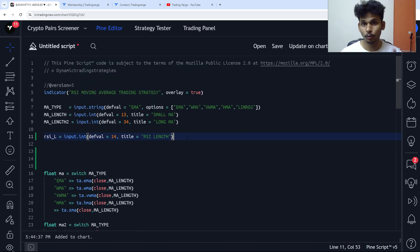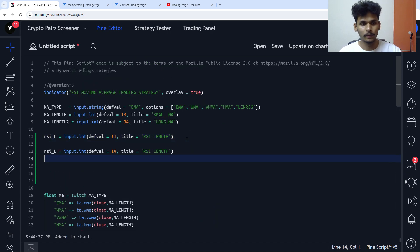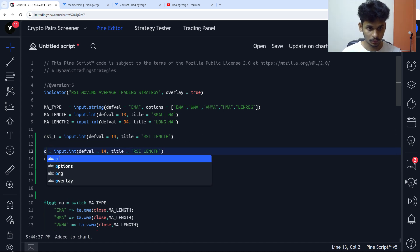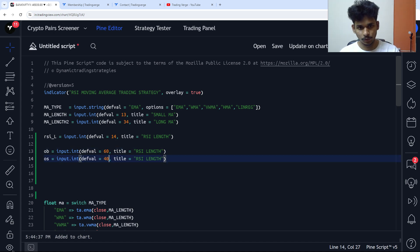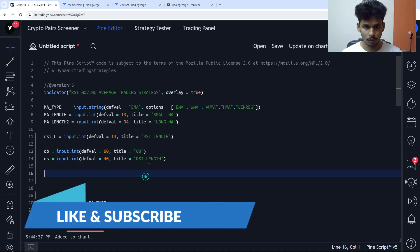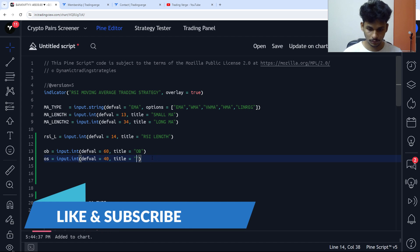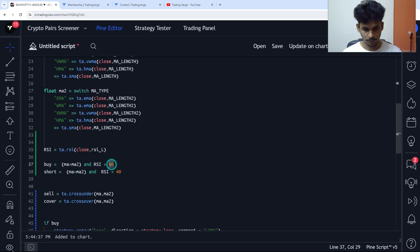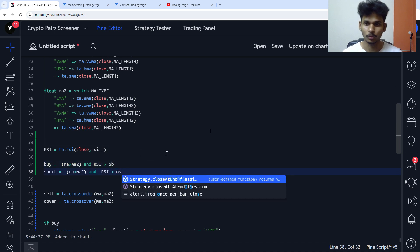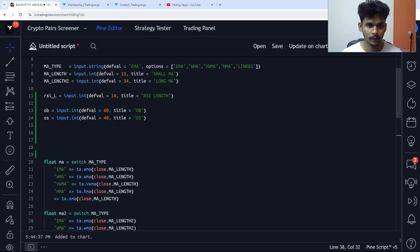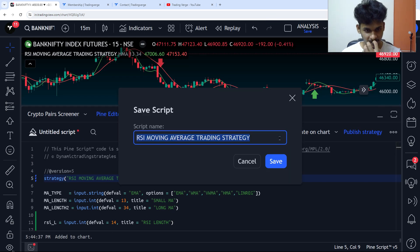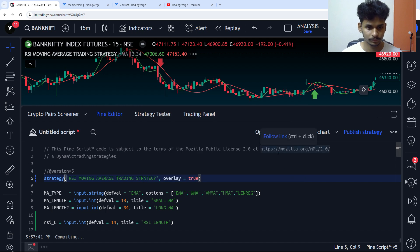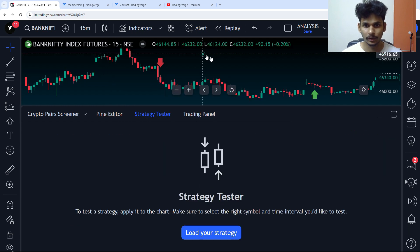Let me also create two more input controls for the overbought and oversold levels: 'ob' defaulting to 60 and 'os' defaulting to 40, titled 'Overbought' and 'Oversold'. Then replace the hardcoded 60 and 40 in the conditions with these variables. Let me save the script as a strategy and save it.